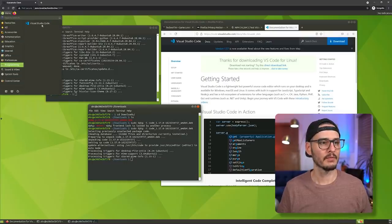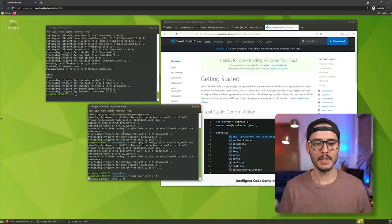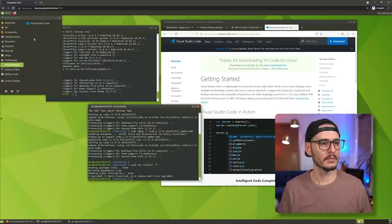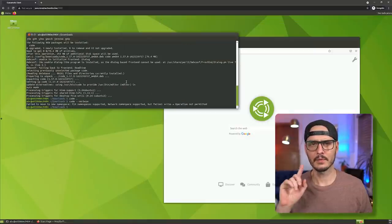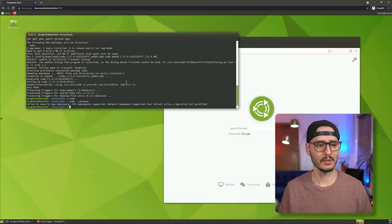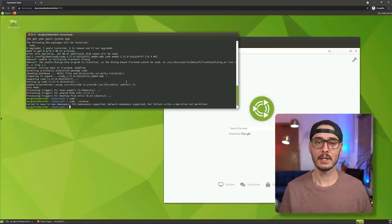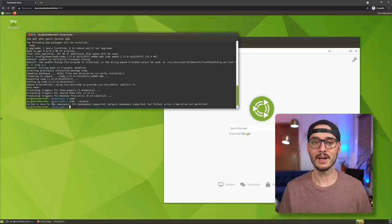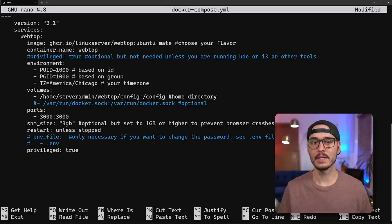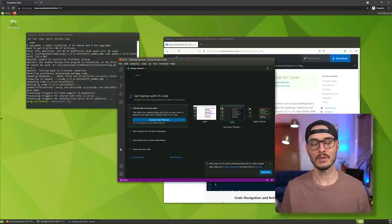With LibreOffice done, let's open VS Code. It won't launch from the GUI or from the terminal. Running 'code --verbose' outputs an error that indicates privileged mode is needed. So in the docker-compose file, add the 'privileged: true' flag, save it, recreate the container, and now VS Code launches. If an application isn't launching as expected, try running the container in privileged mode.